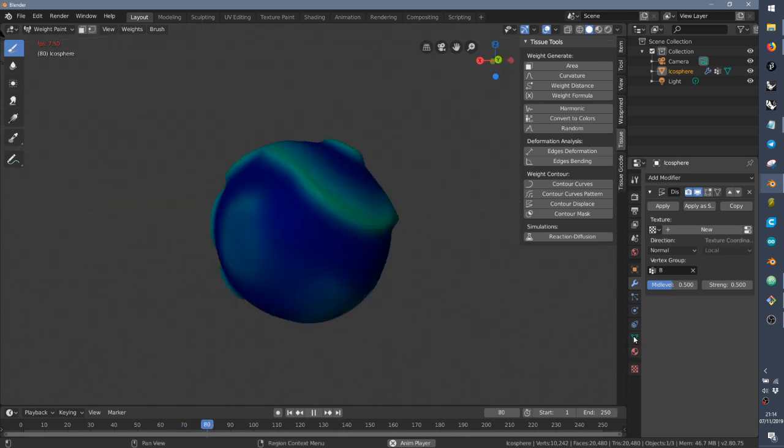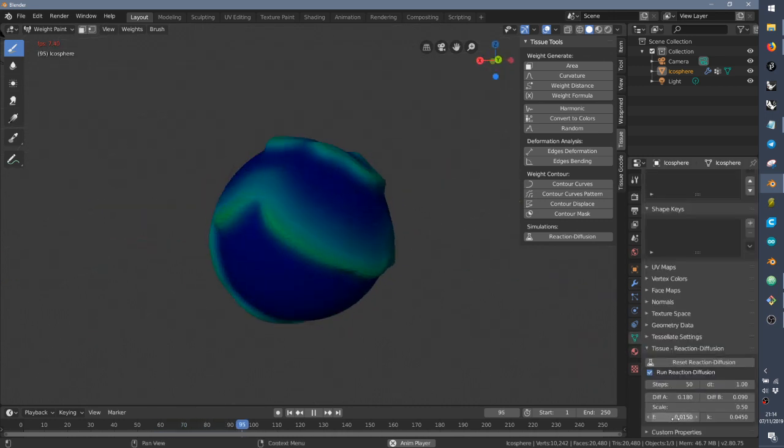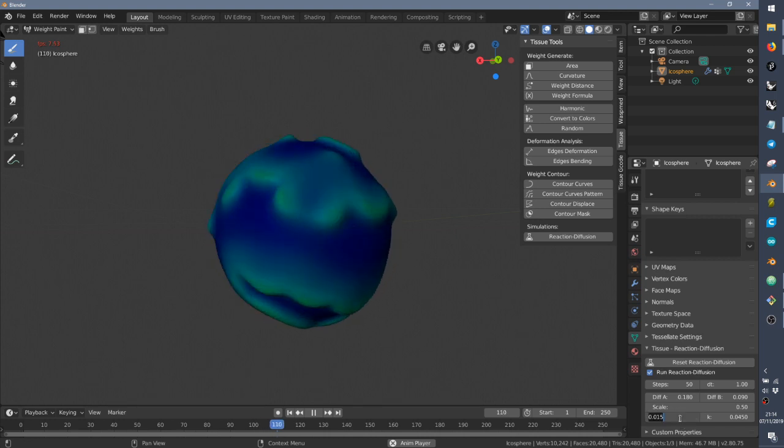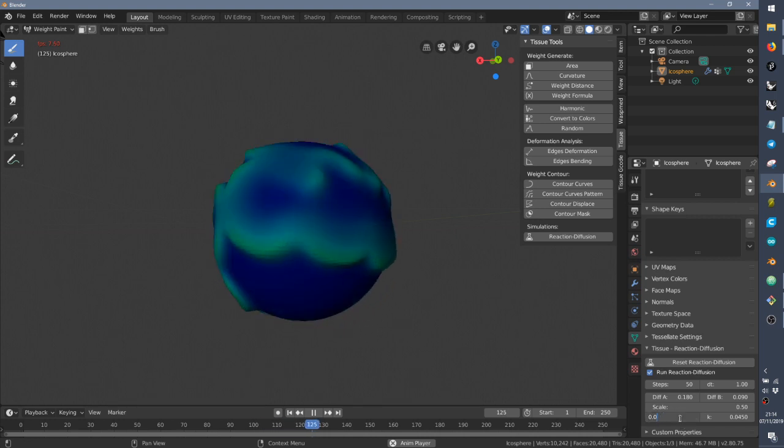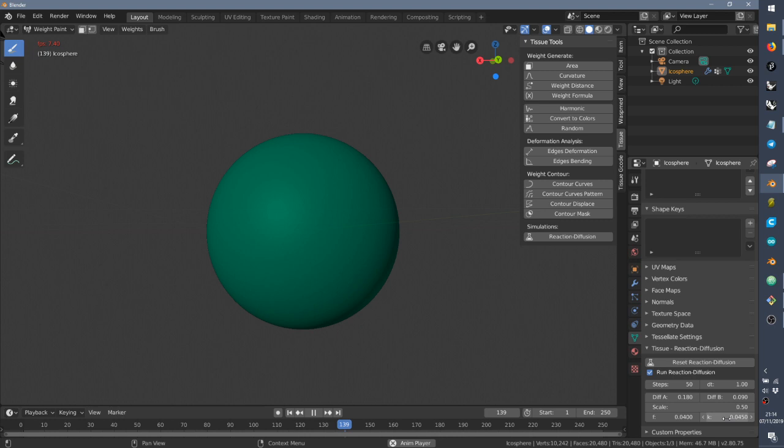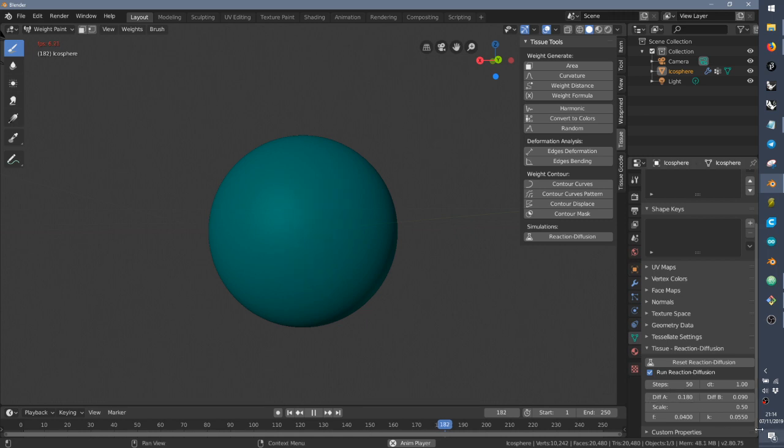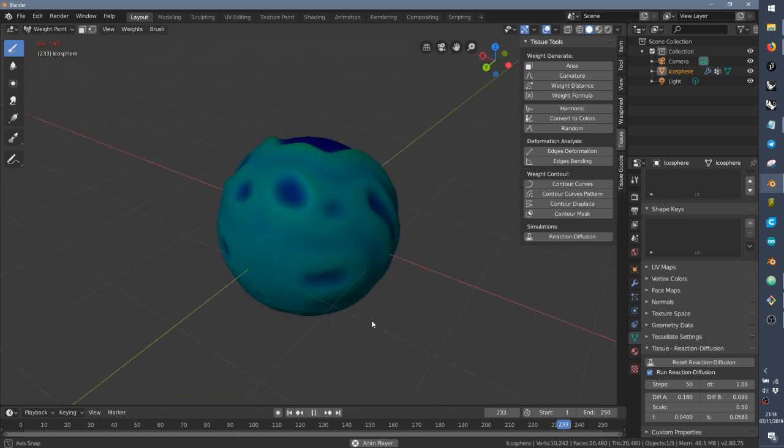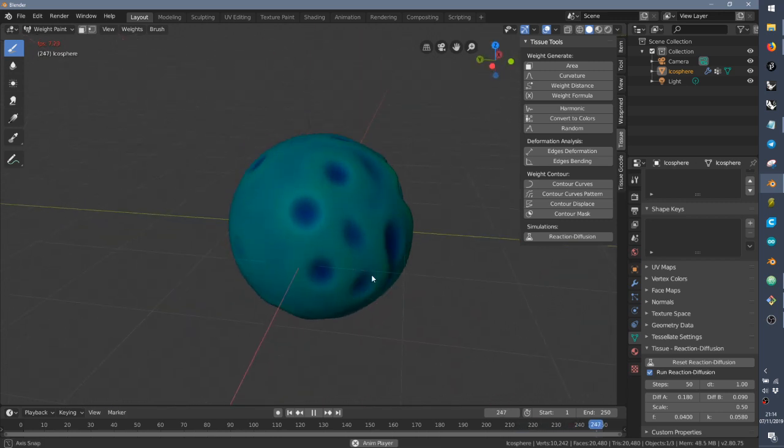And we can play with different settings. Let's try to increase them. If you increase them, usually you will get something a bit more stable. Let's try something like that. Maybe we need to increase a bit more. Okay, and now we have a different pattern.